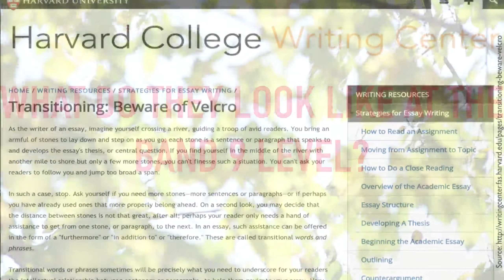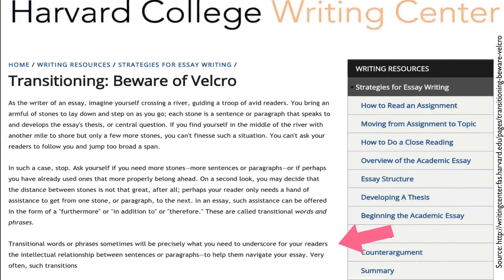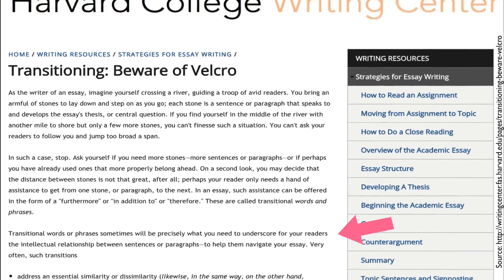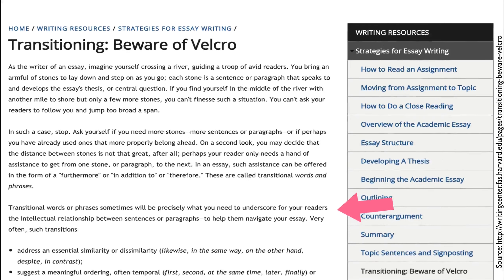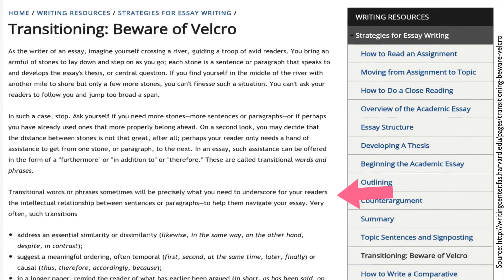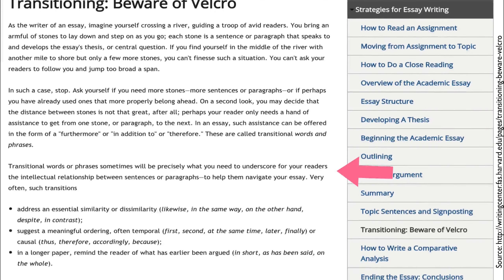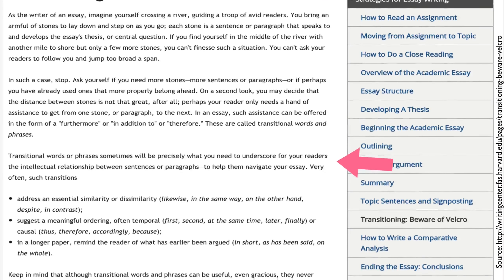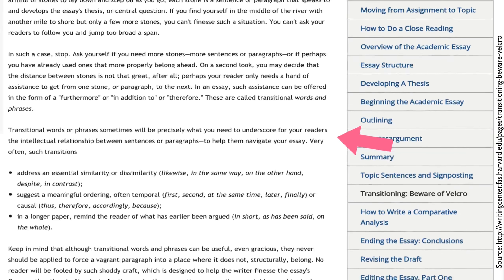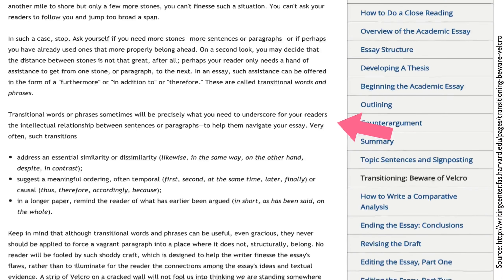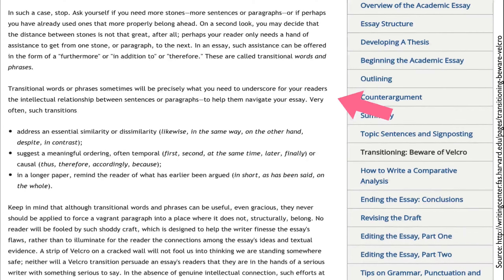Before we get started, let's define what transitioning is. Transitioning is the words and phrases that you use to connect the different ideas in your academic writing. They are phrases like 'furthermore' or 'as this shows,' but they're also small references within sentences — they could come anywhere in the sentence — that link to ideas presented earlier or preview ideas that are going to be brought up later in the essay.